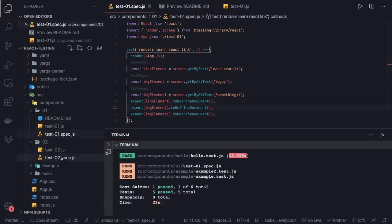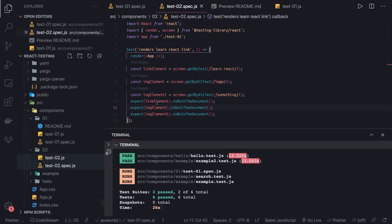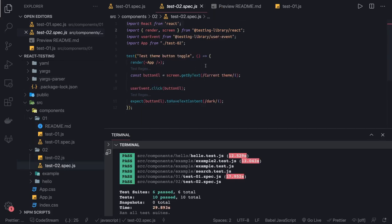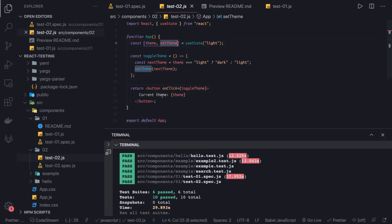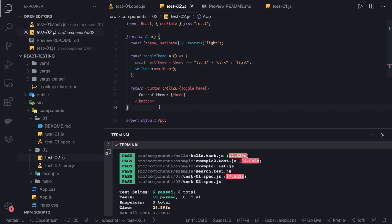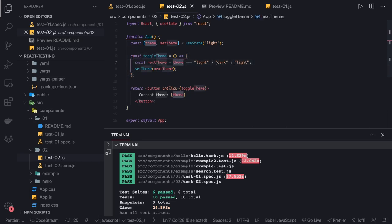Now let's take a look at another example. Here we can also inspect a particular button. I have this component using the useState hook — a theme and setTheme — and I have just a button. The test case here is: first the button should be in the DOM. Then you simulate a click event, and clicking it toggles the theme from light to dark and dark to light, changing the button label accordingly.